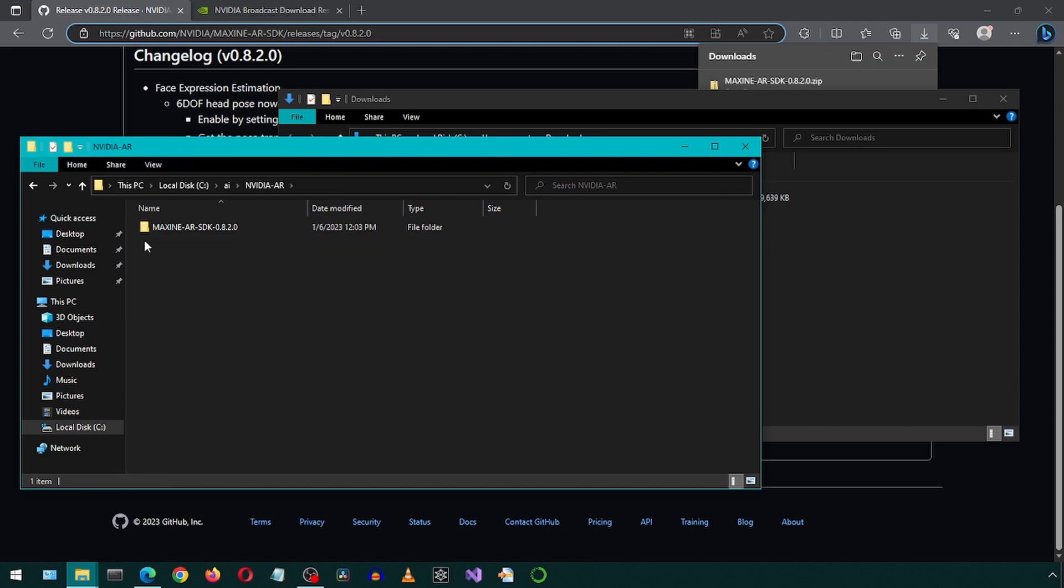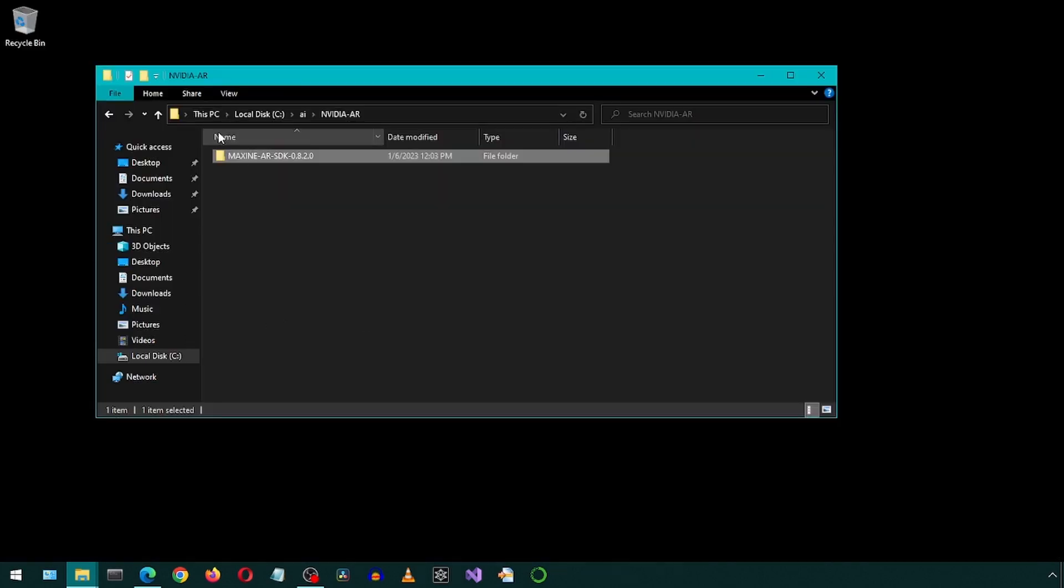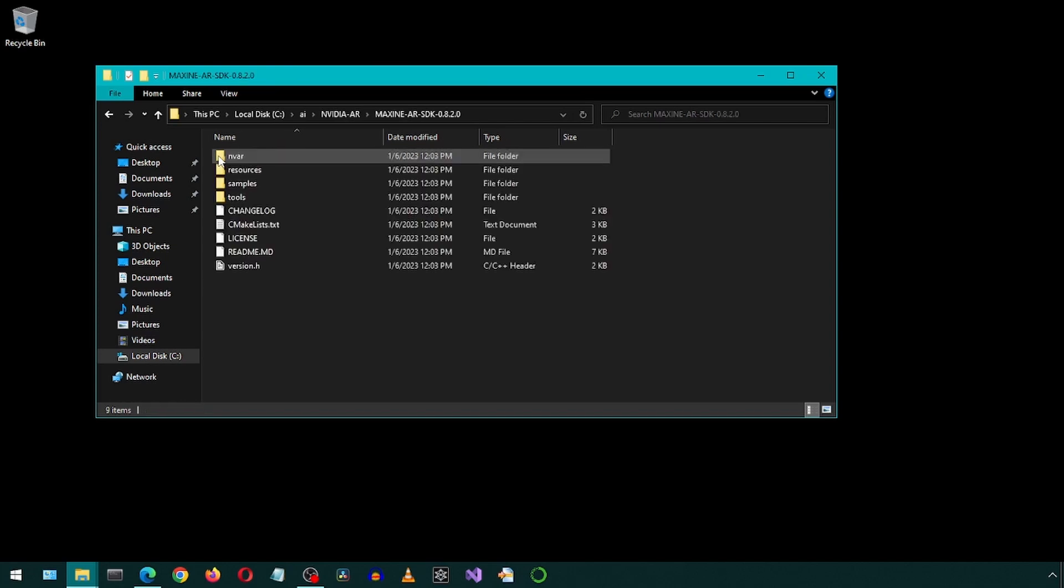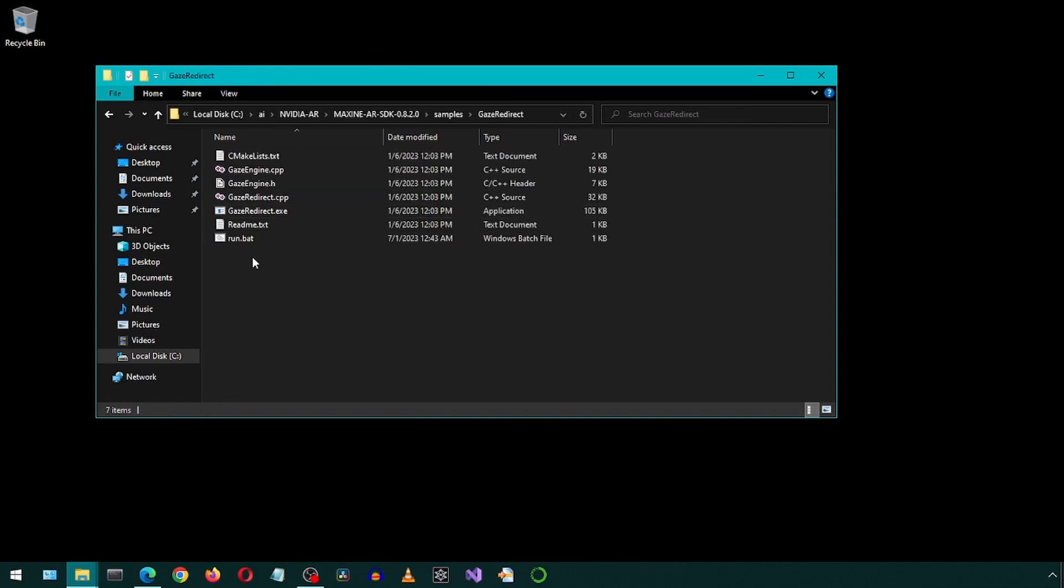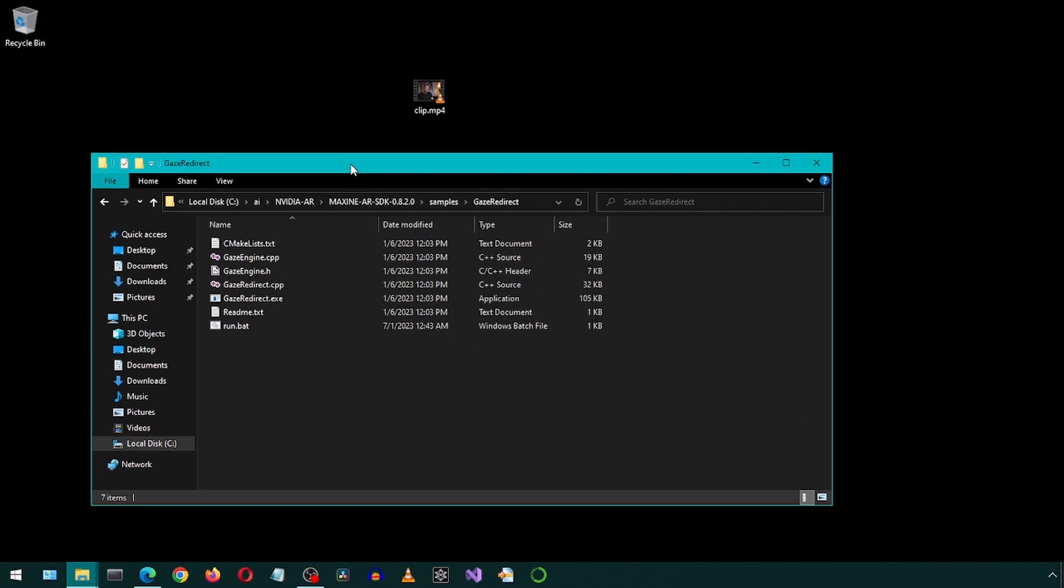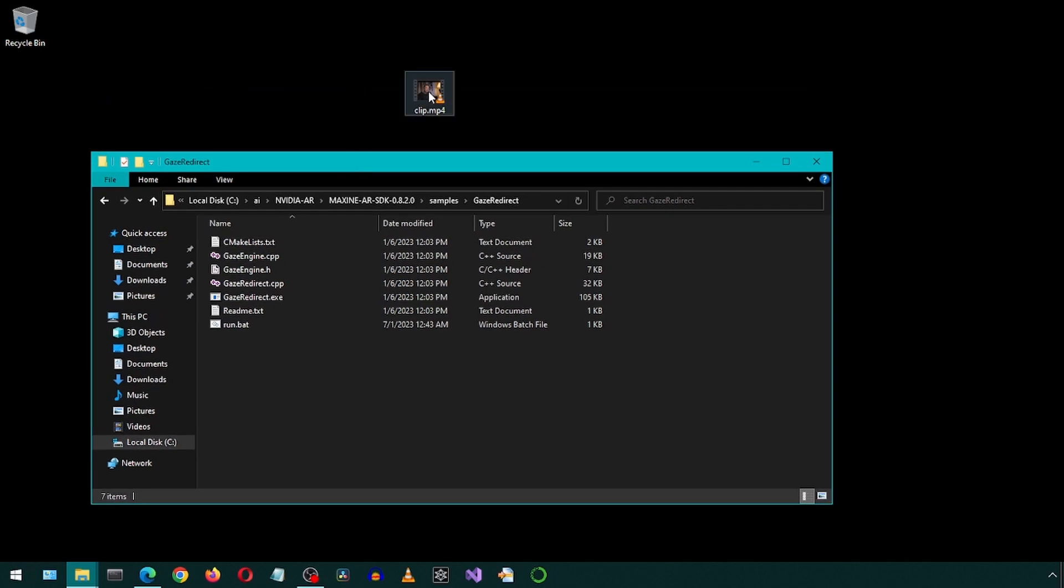You can now delete the zip file and go into the new folder. Go into the samples and then Gaze Redirect folder. I'm going to drop the original clip in this folder.